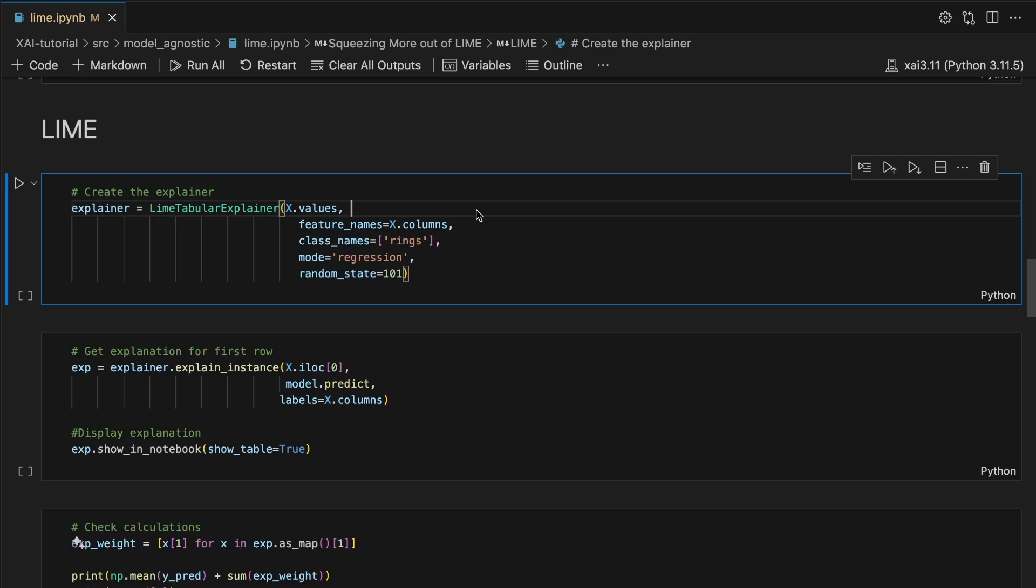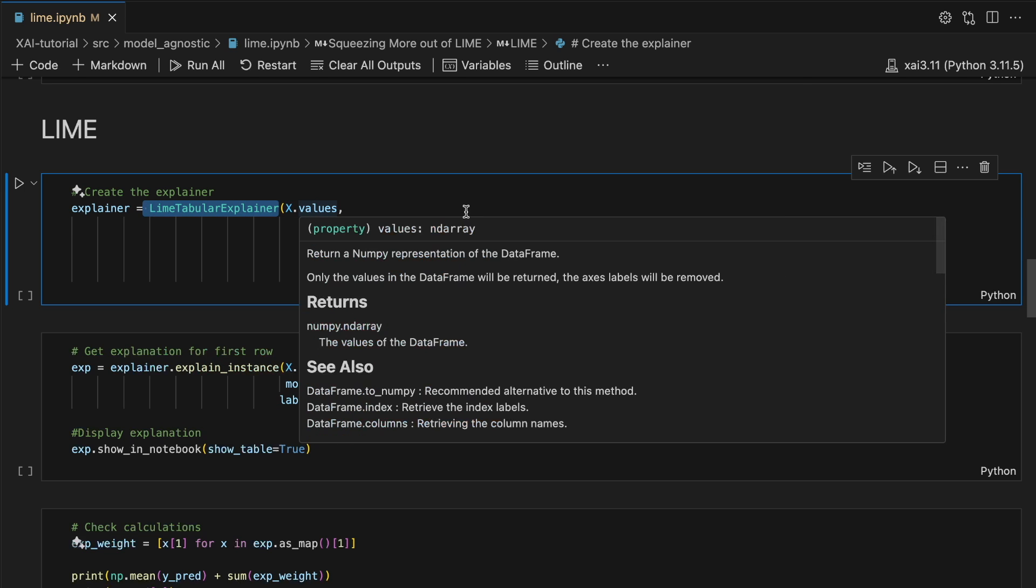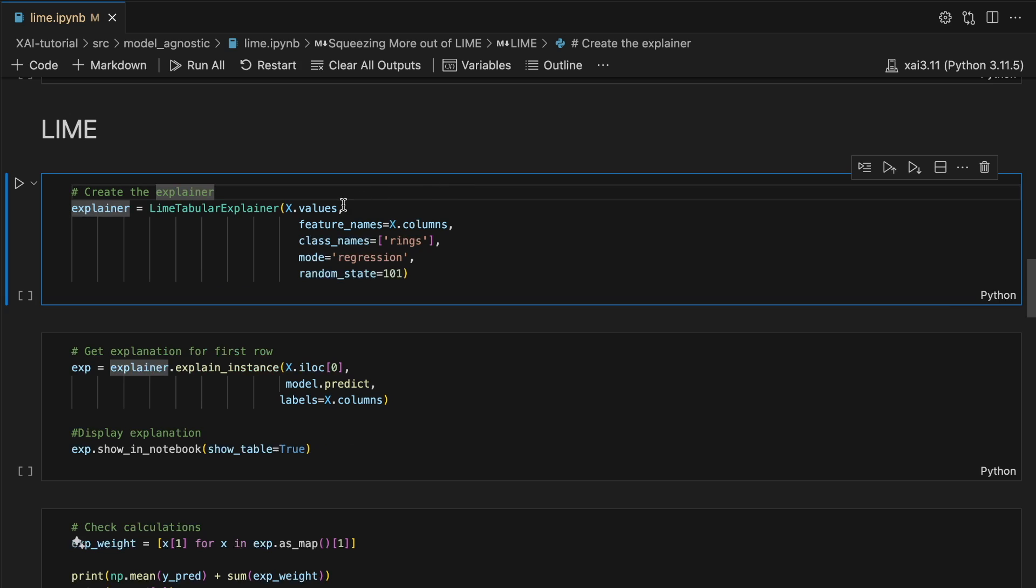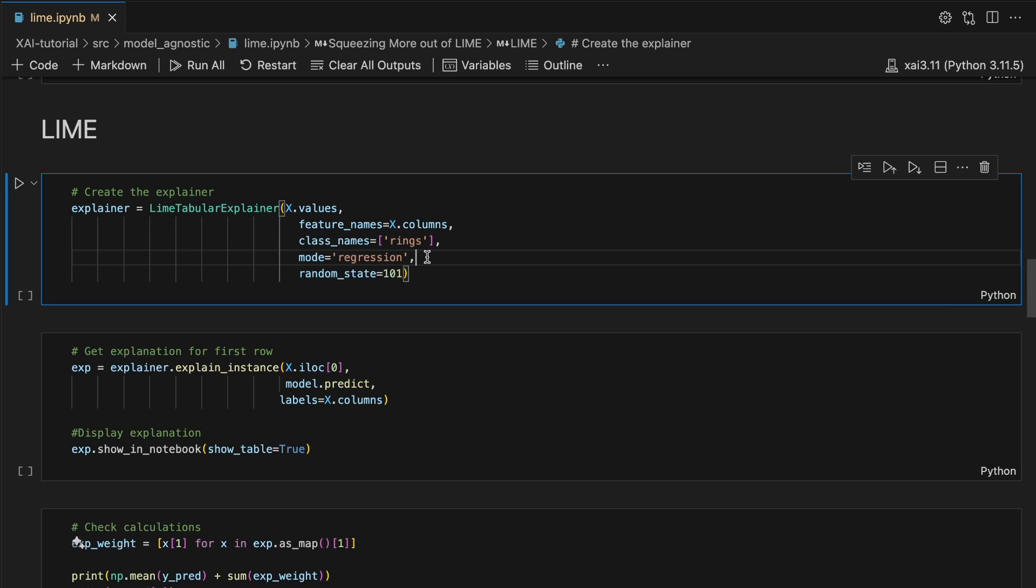To create local explanations, we start by creating a Lime explainer. We pass in our X feature matrix, feature names, target variable. We let the package know that we have a regression model. And finally, we set the random state so that we get the same results for each new run.